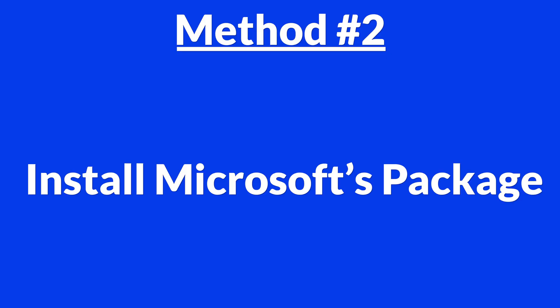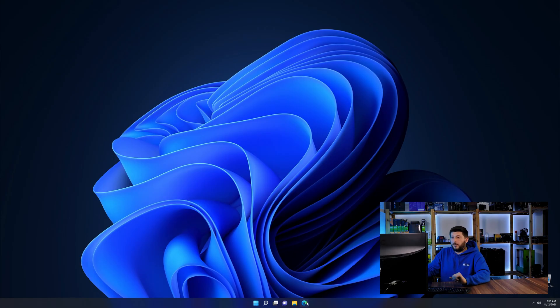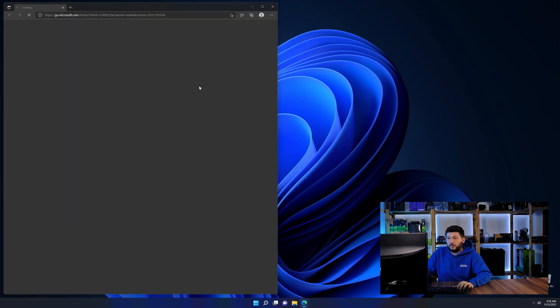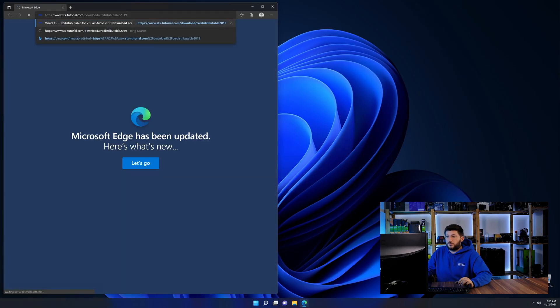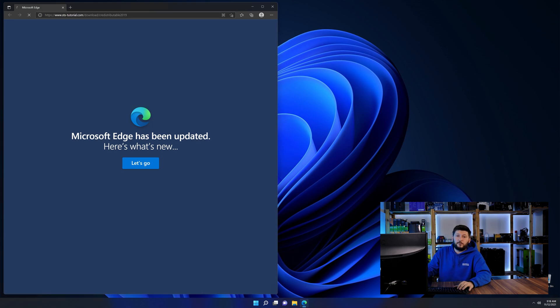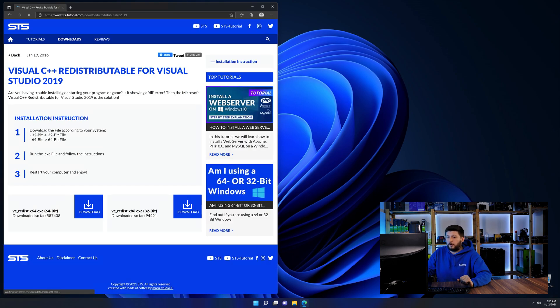There is a package from Microsoft themselves called Visual C++ redistributable that contains the DLL and should fix the error if it hasn't been done before. So let's go back to our website with the method two link in the description or the eye symbol in the upper right corner.